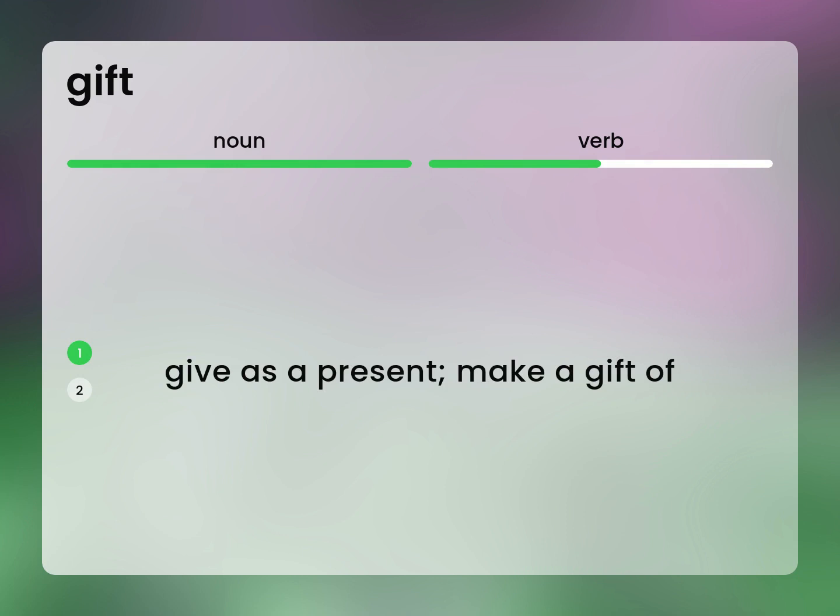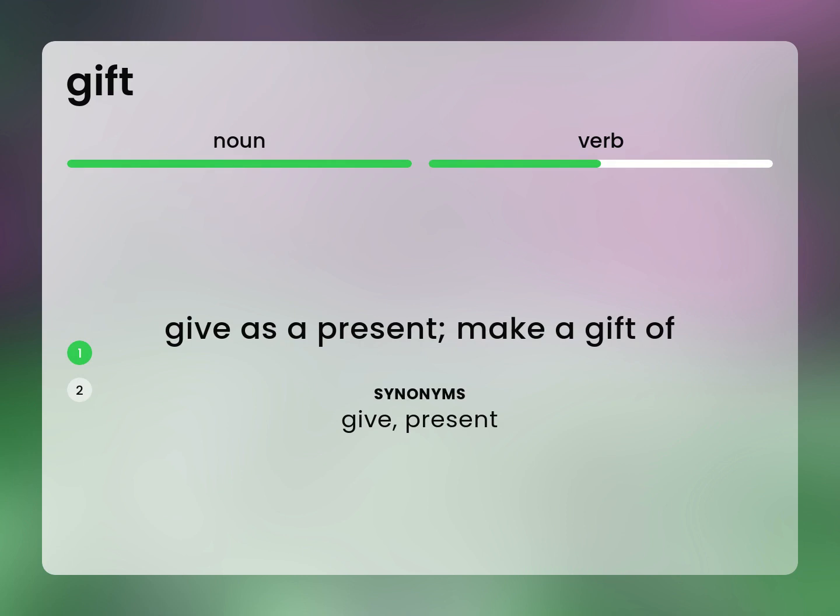Give as a present. Make a gift of. Give. Present.